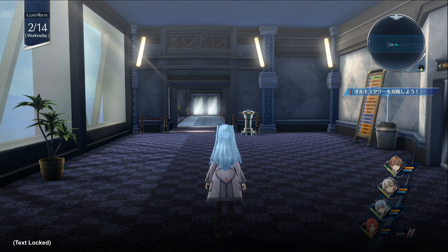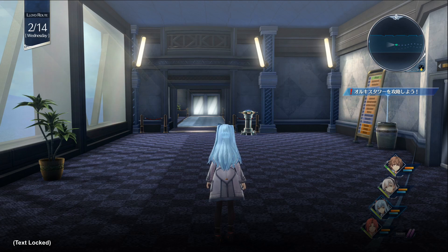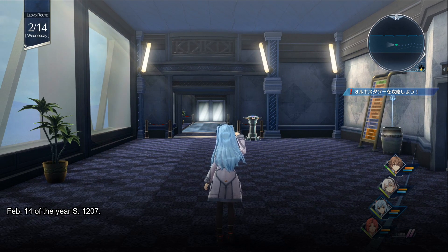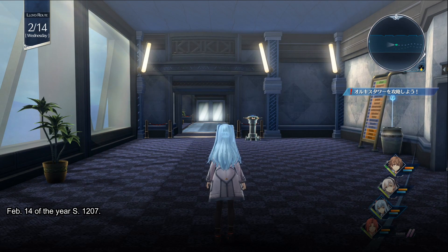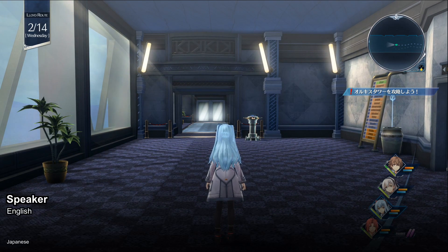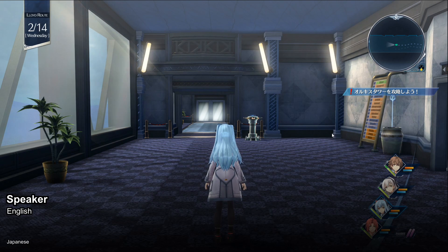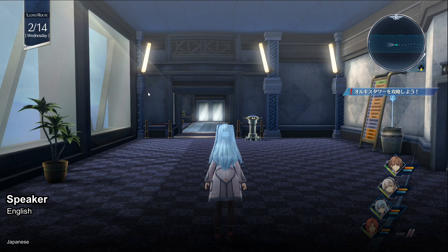If you do advance the subtitles too far by accident, no worries. You can just go back to the previous subtitle line by pressing the L2 button by default, or you can use the left arrow key on your keyboard. When you finish a chapter, you can change the overlay program to the next chapter by selecting the drop down menu on the top left of the screen.